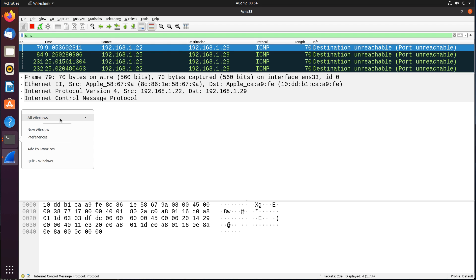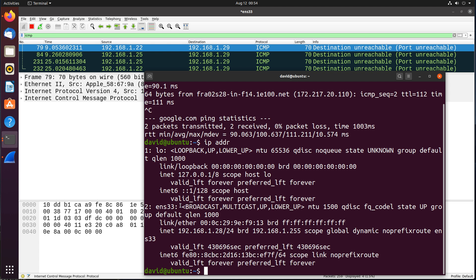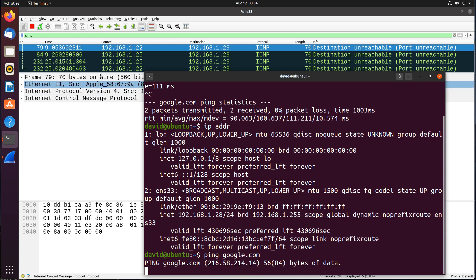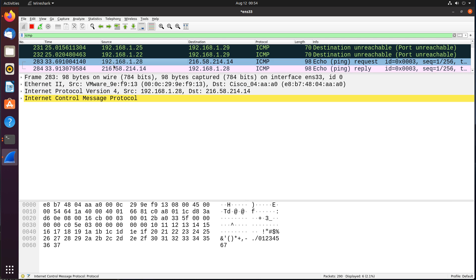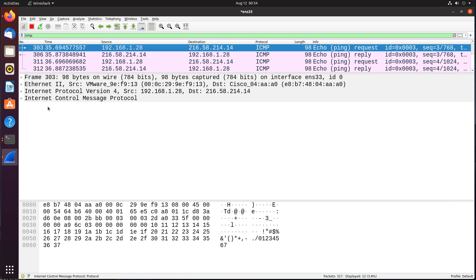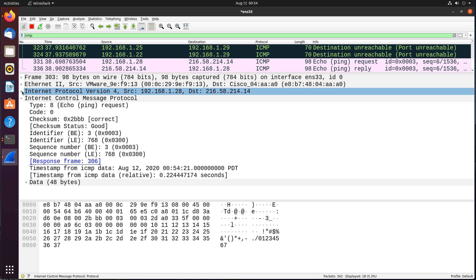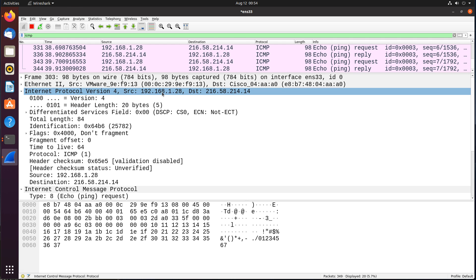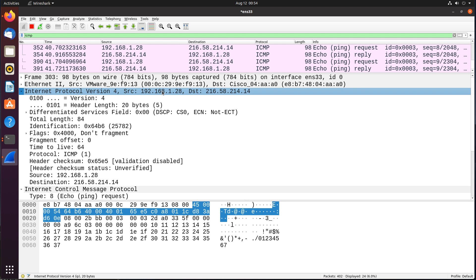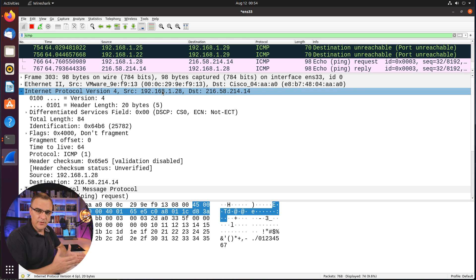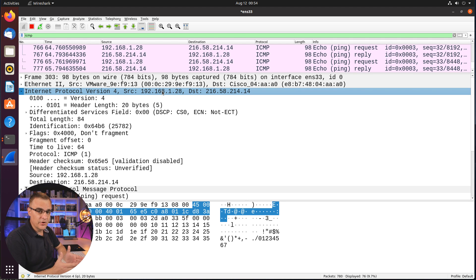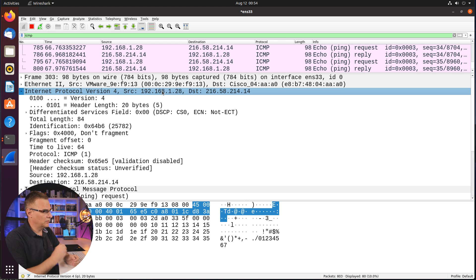So once again, if I ping google.com from my Ubuntu virtual machine, I can see those ICMP messages from my local computer to google.com. Okay, so in this video, I just wanted to show you how to get Wireshark installed.